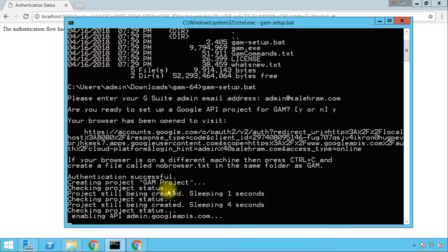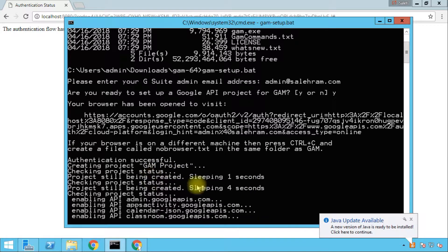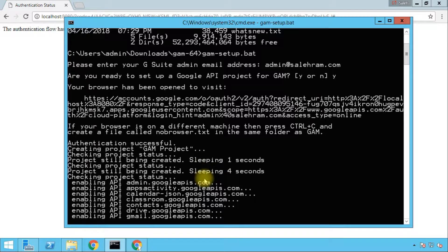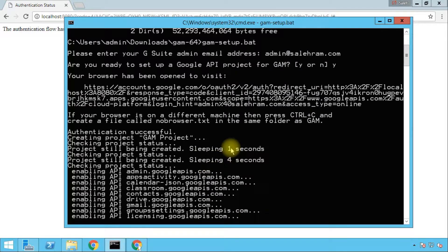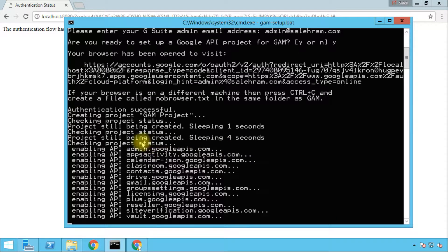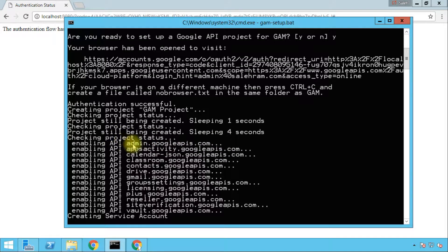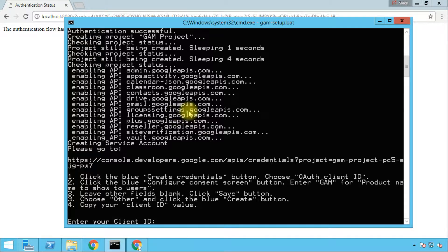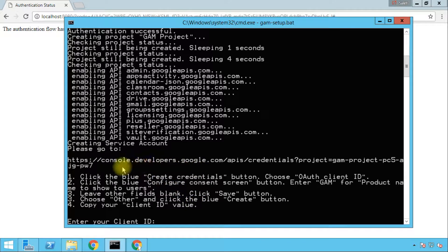It attempted to create the project twice but it failed, so it did a sleeping timeout — first for one second then for four seconds. Now the project was created and the APIs are being enabled. In order to link the files on our system to the project that has been created on the developers console, we need to go to the URL console.developers.google.com/API/credentials and then the project ID.